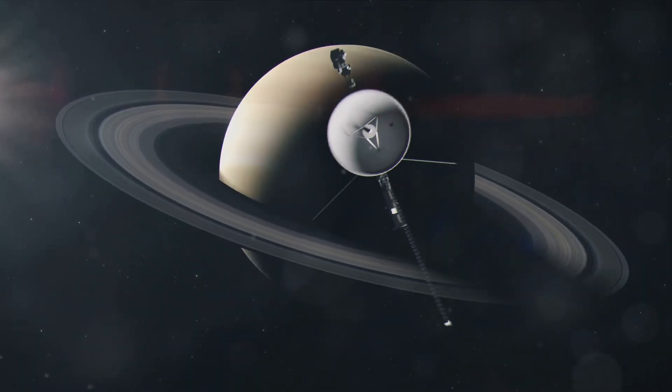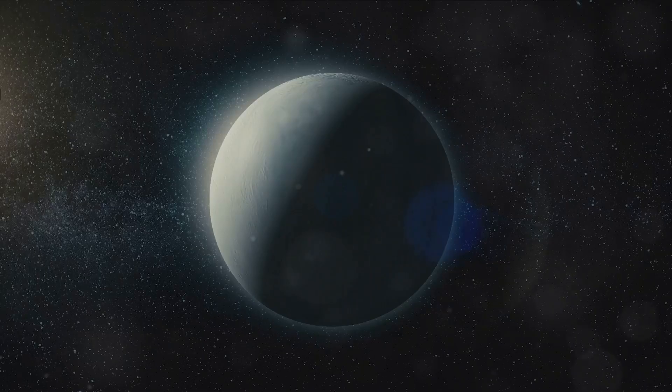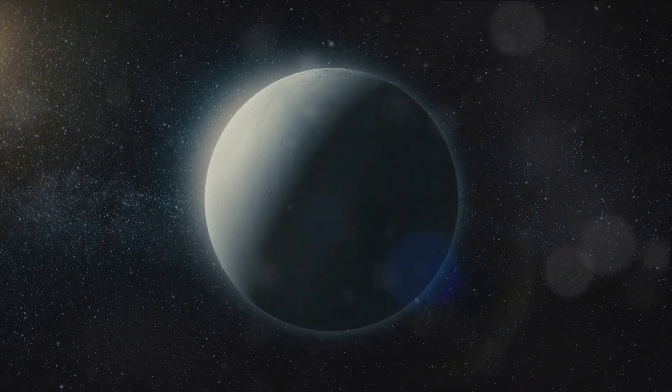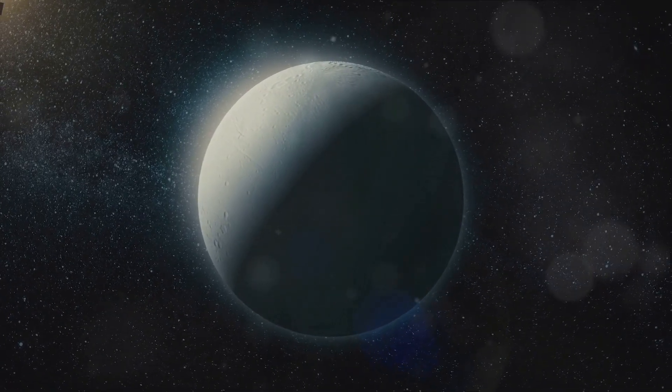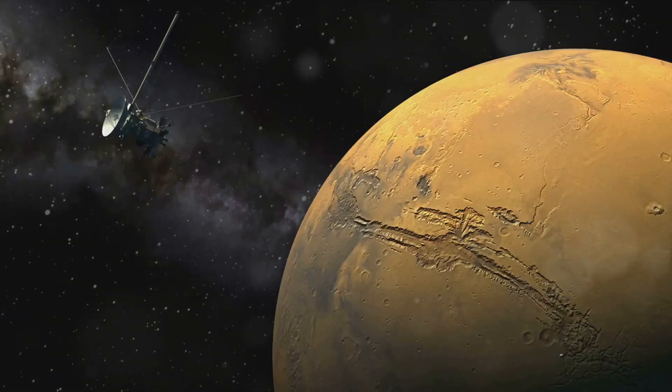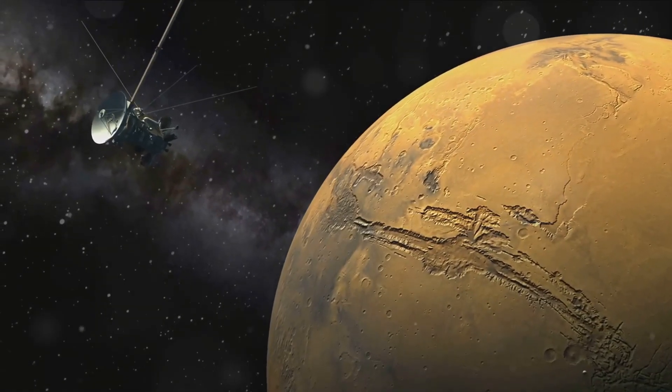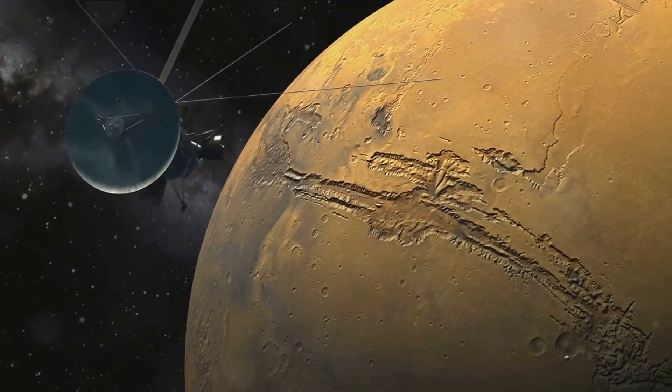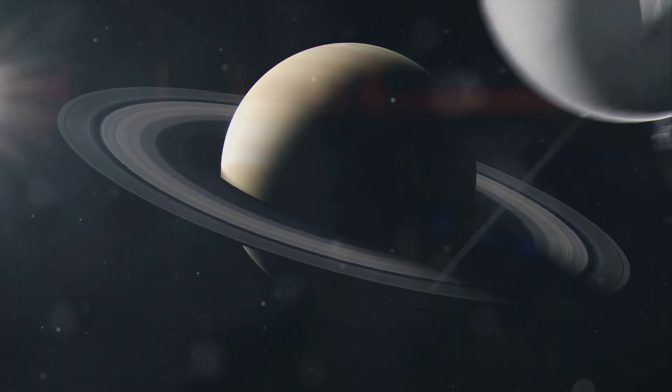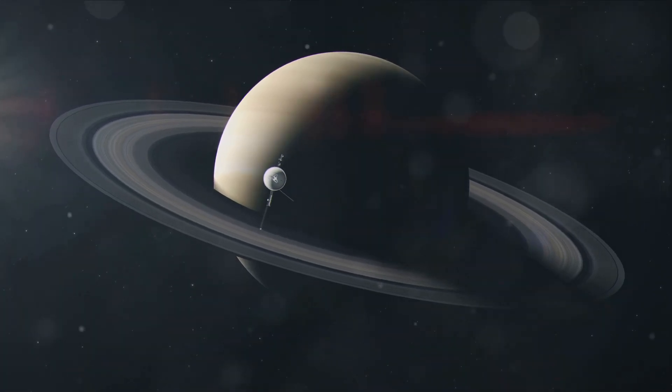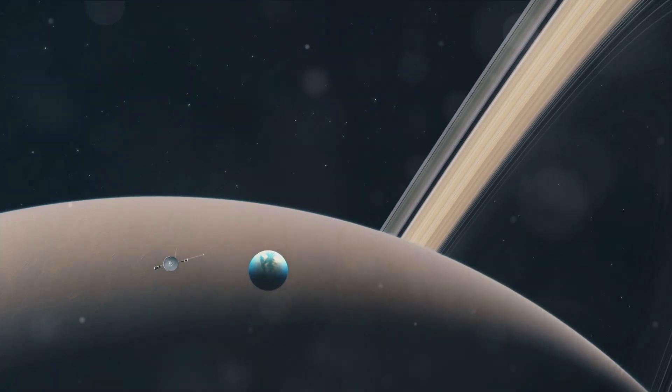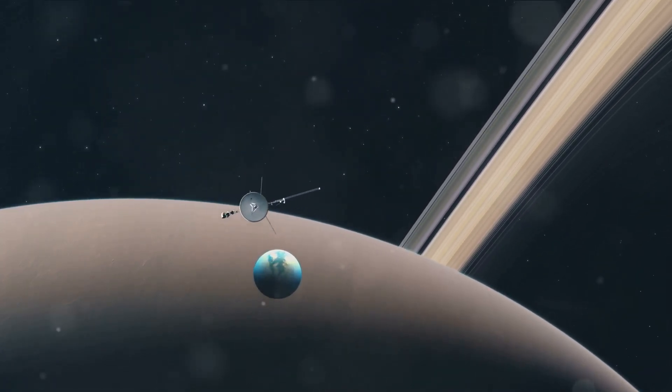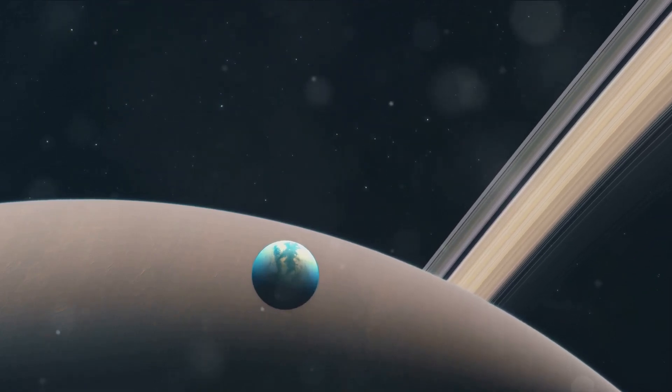Despite these challenges, the Voyager missions were not without their findings. They confirmed that Titan's atmosphere is denser than Earth's and is composed primarily of nitrogen, with traces of other hydrocarbons. This discovery sparked interest in the possibility of chemical processes similar to those that might have occurred on the early Earth, fueling the imagination of astronomers and astrobiologists alike. The Voyager missions also detected a faint but discernible magnetic field around Titan, suggesting the presence of an internal dynamo, much like the one at the heart of our own planet. This hinted at the intriguing possibility of a subsurface ocean of water and ammonia.